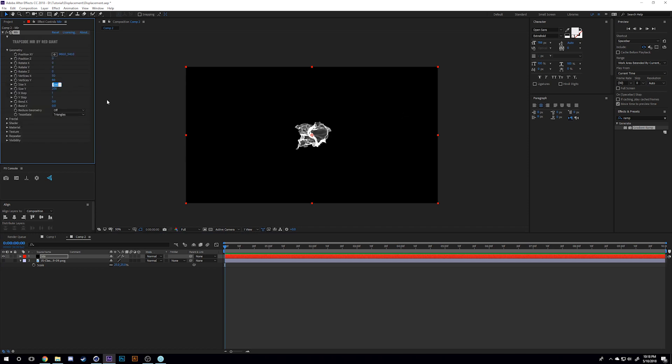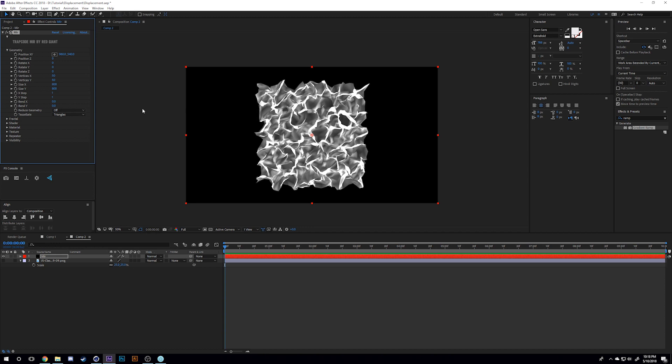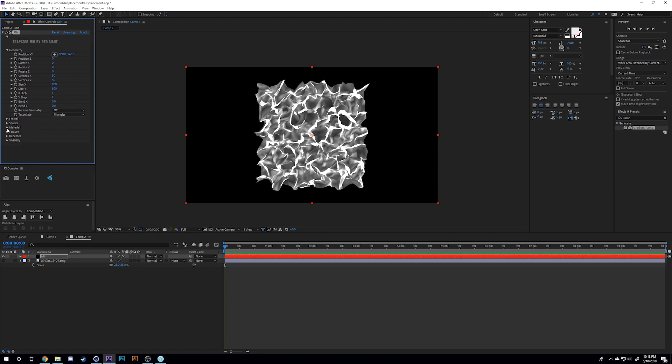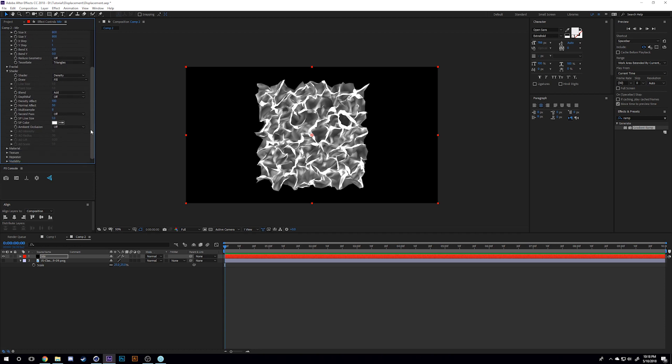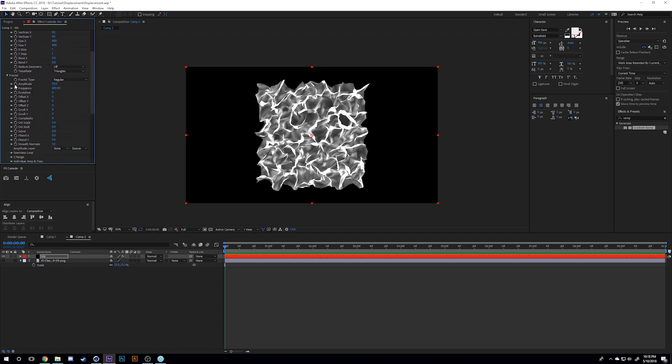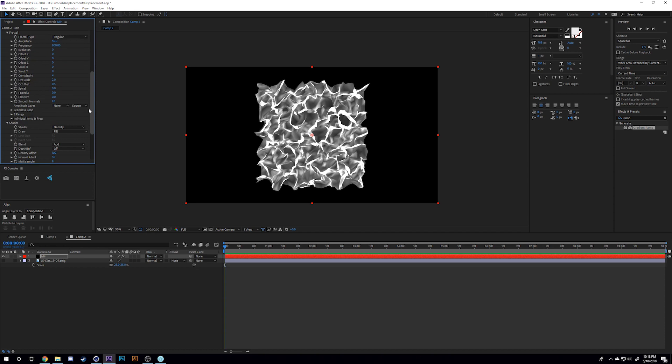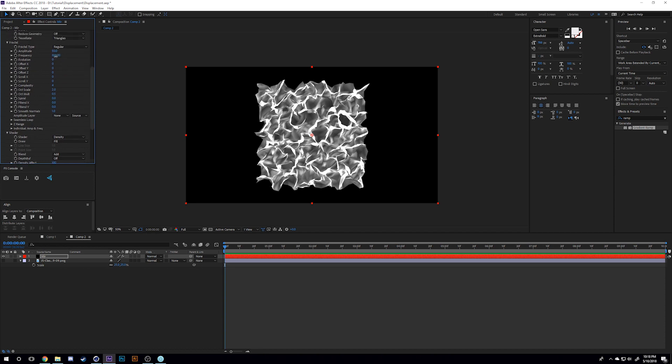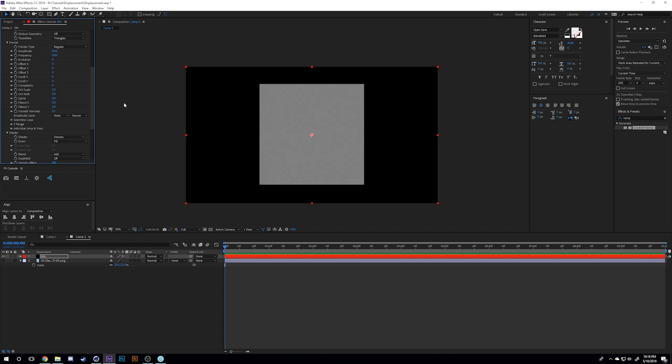I'm going to apply Trap Code to this layer. As you can see, it's just the default geometry. I'll change the size X and Y to 800 by 800 so we can actually see what's going on. We're going to go down into the shader library, go down to the fractal, and turn off the frequency because we don't need that. We just want this - it's basically like a plane in Cinema 4D.